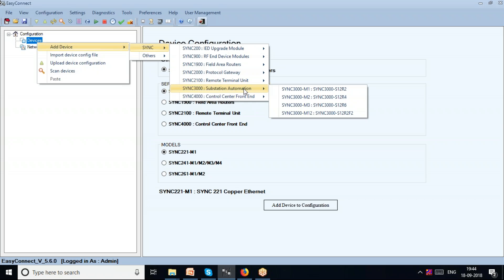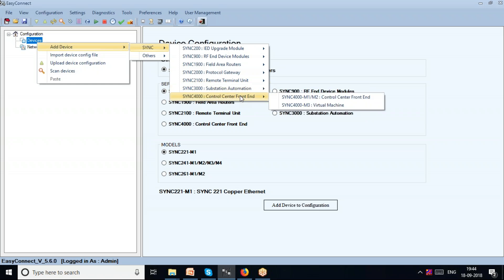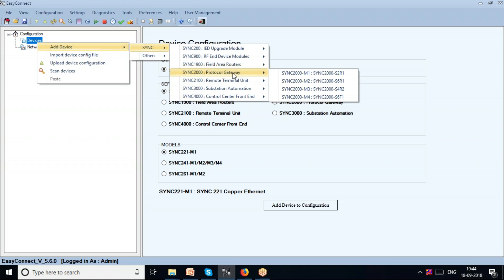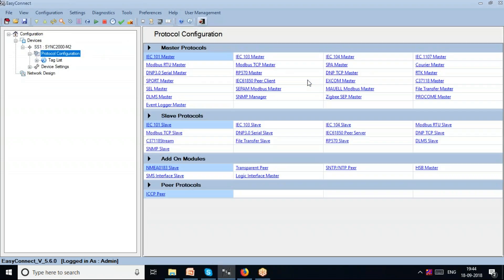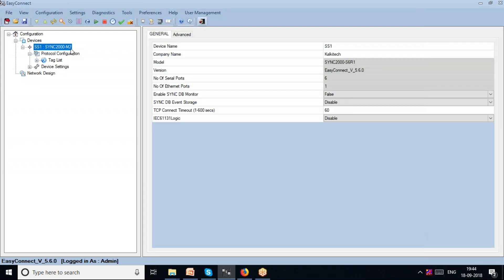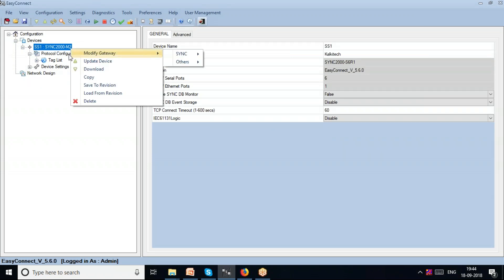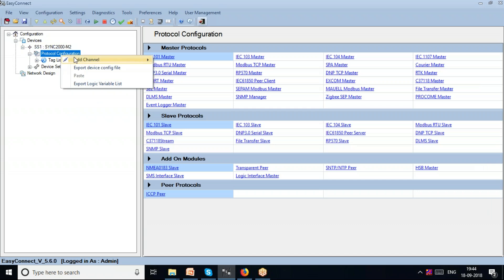It could also be a SYNC 3000, which is a higher-end device capable of accommodating more devices, or a SYNC 4000, which is a control center front-end. Right now I'll use a SYNC 2000 to show how protocol mapping takes place. The SYNC 2000 has 6 serial ports and one Ethernet port. I'll add a channel here.